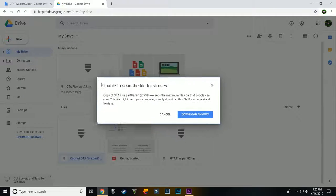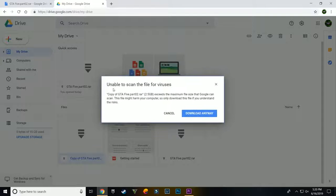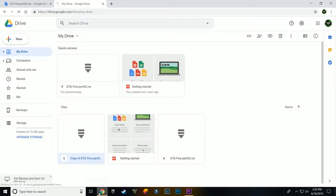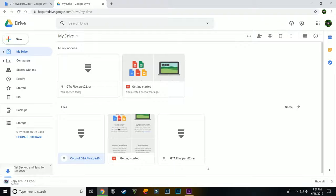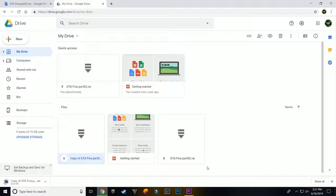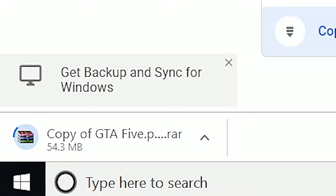Make sure you download the copy of that file, not the original file, because if you do that it will again show that same error. Now click on download anyway and as you can see it has started downloading.